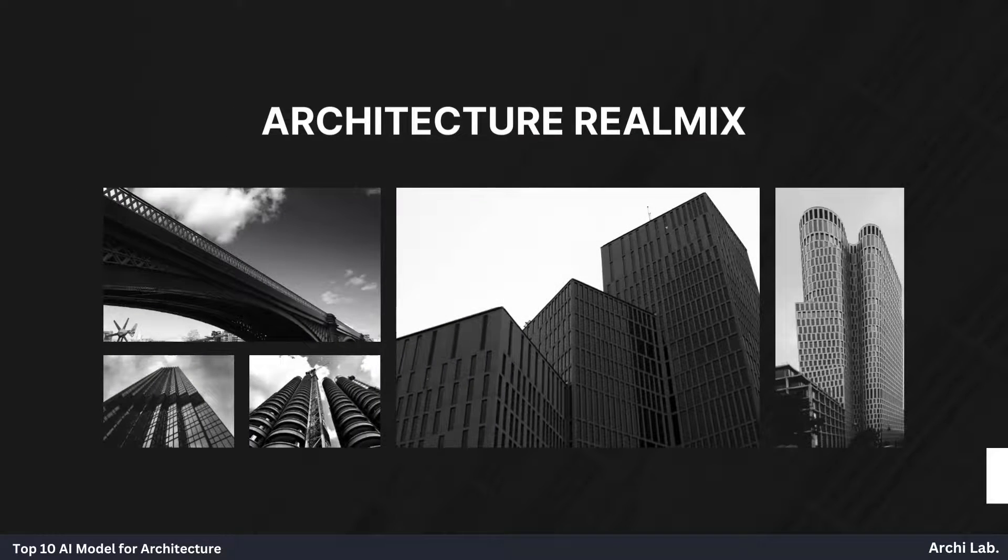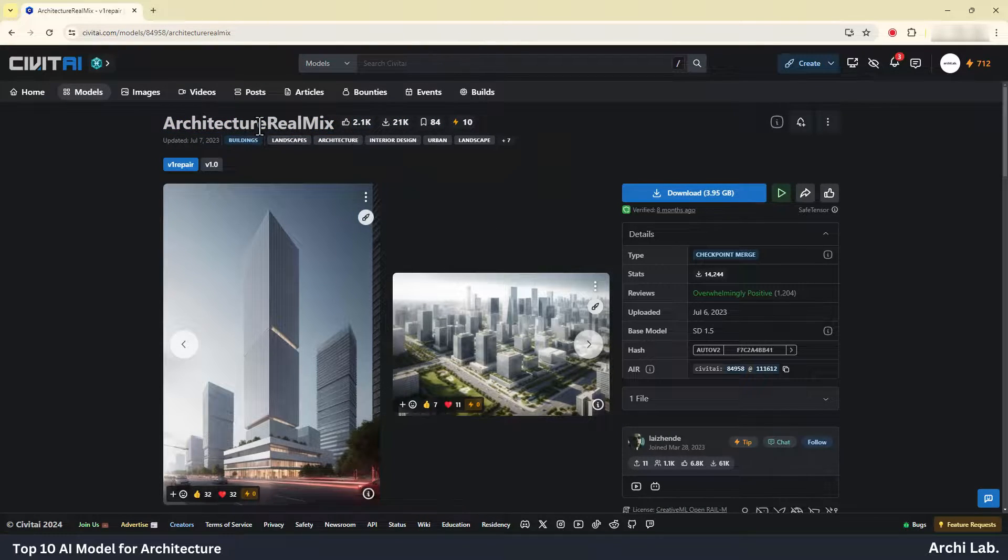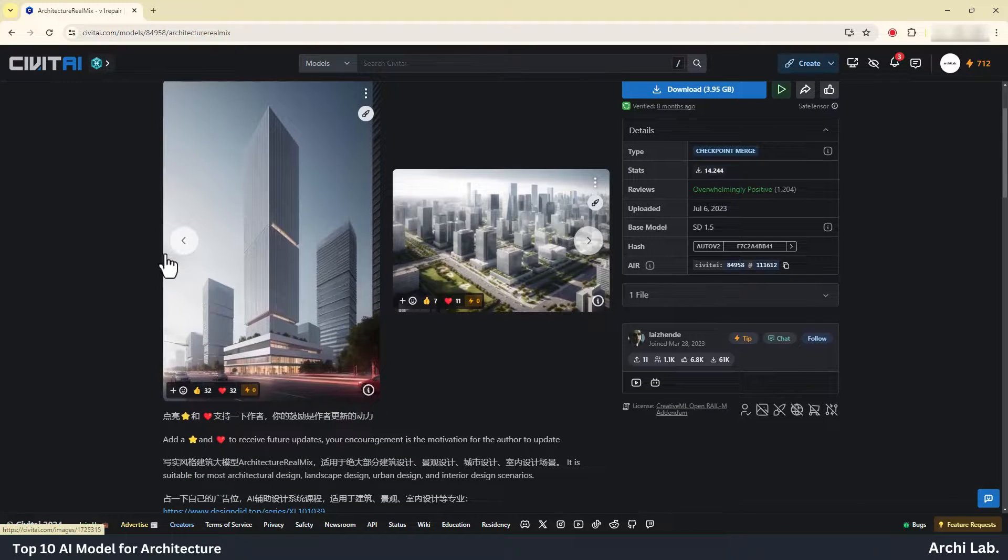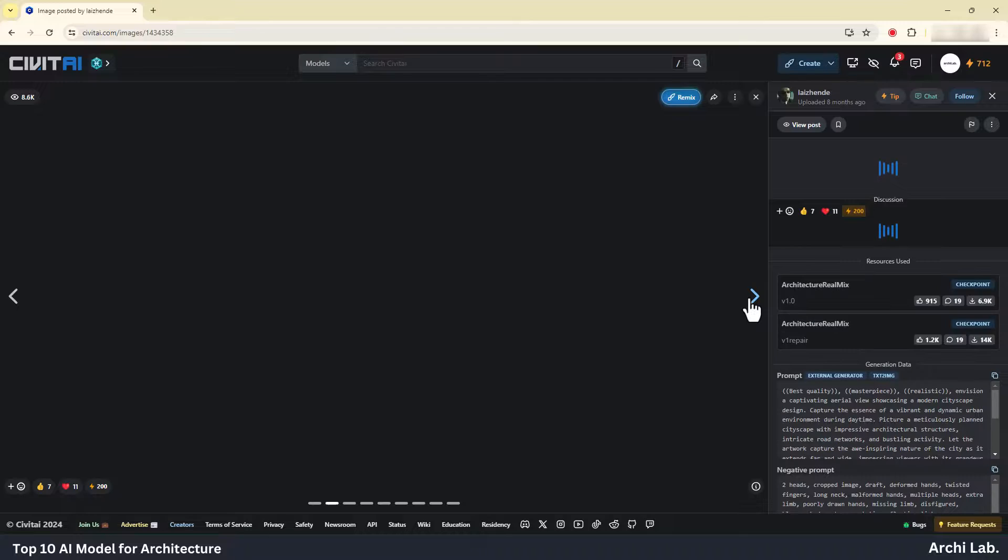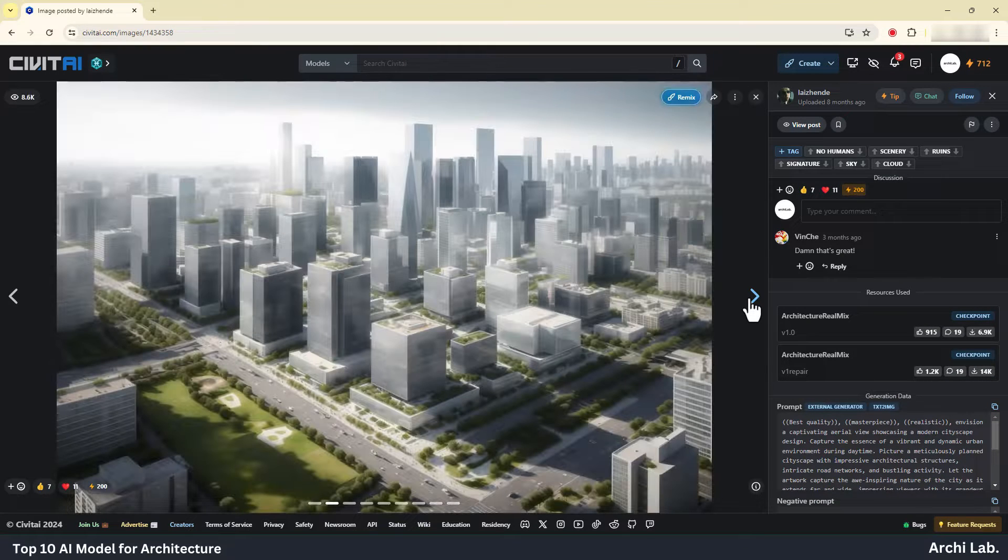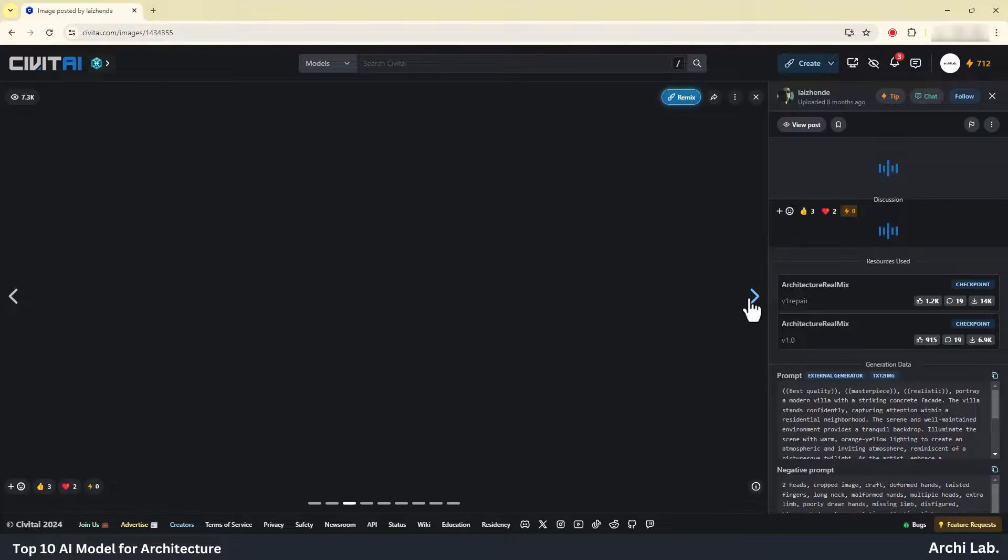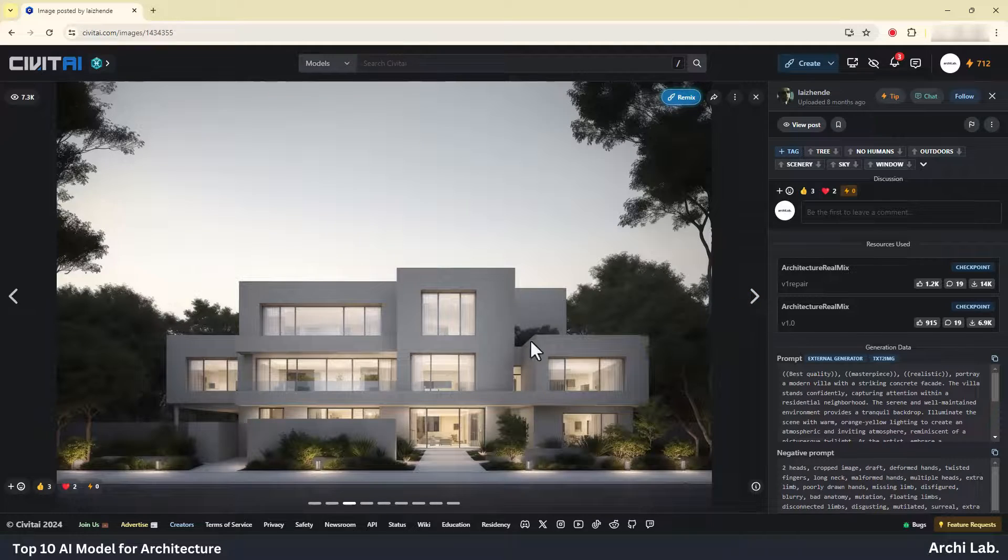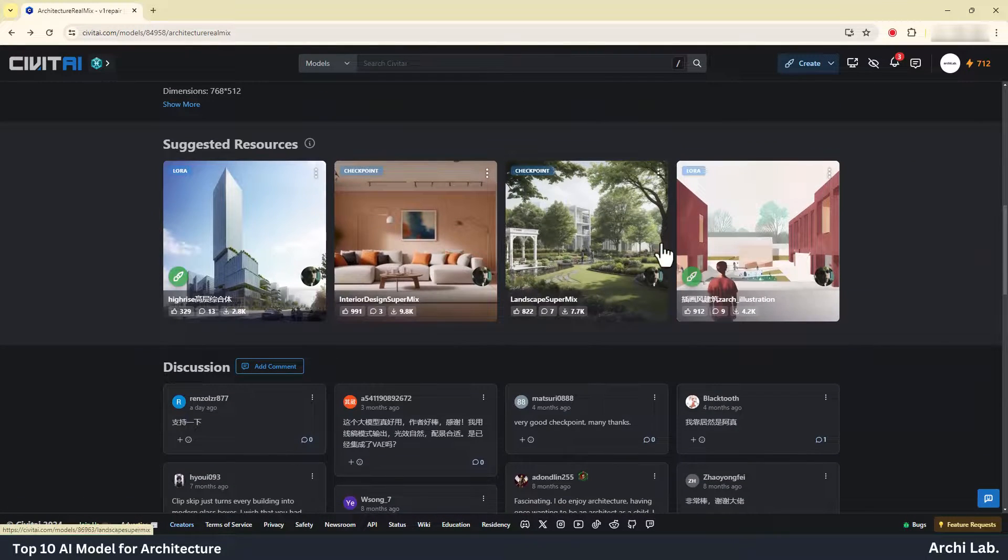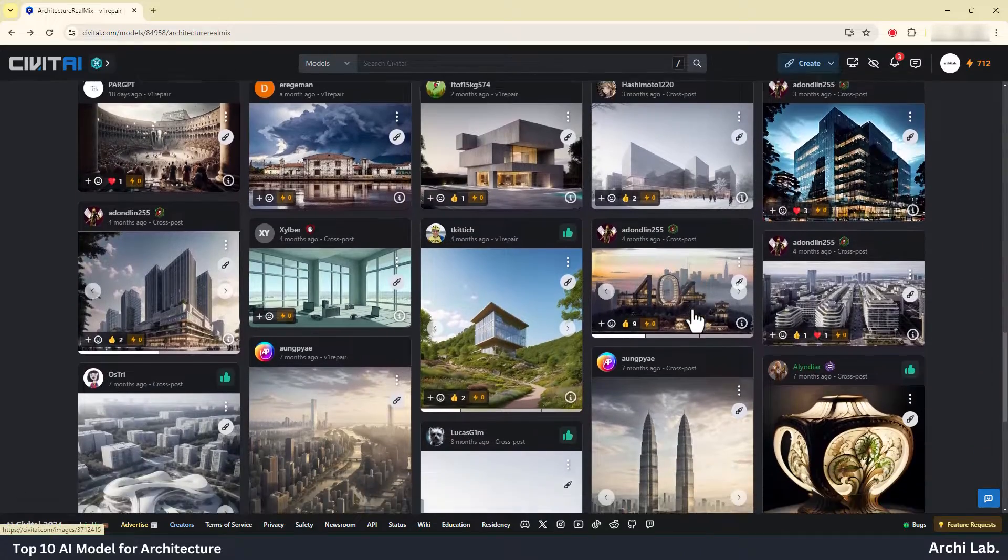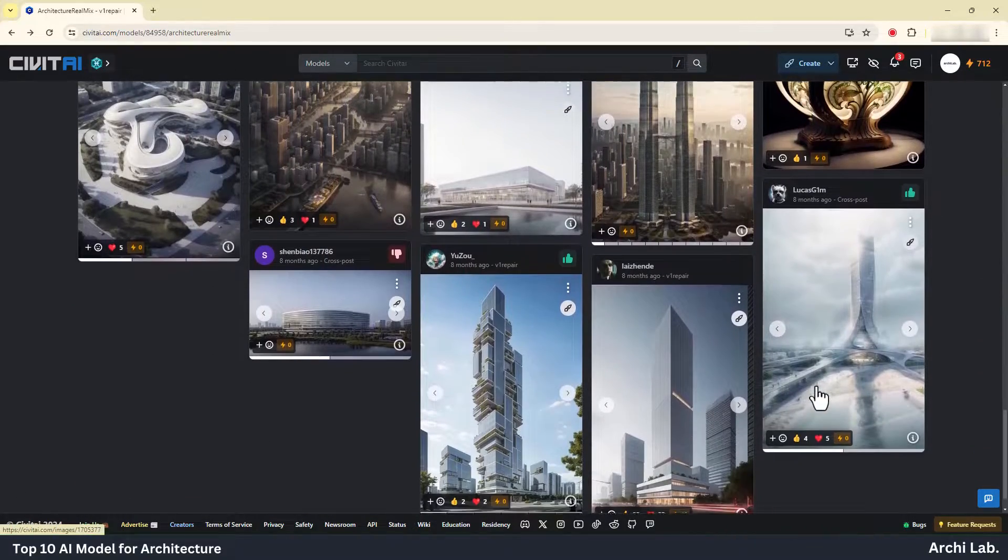Architecture RealMix. This AI model comes highly recommended for designing exterior facades and for individuals seeking to produce high quality exterior renders with the assistance of AI technology. With its advanced capabilities, it excels in crafting visually stunning exteriors, making it an invaluable tool for architects, designers and visual artists alike.